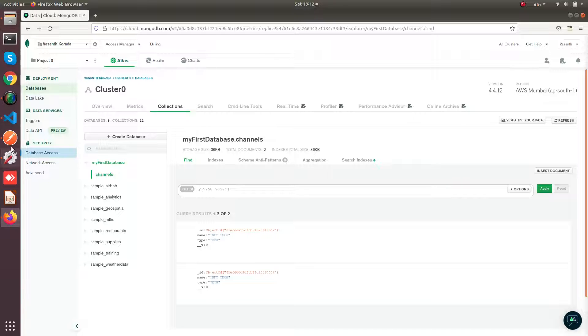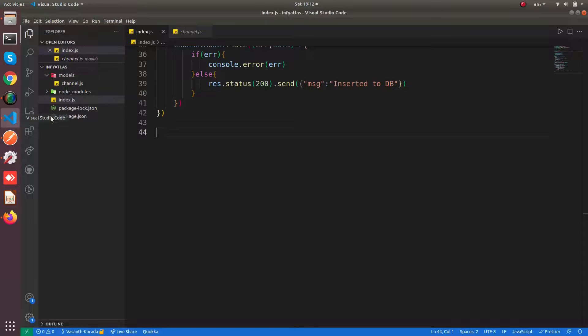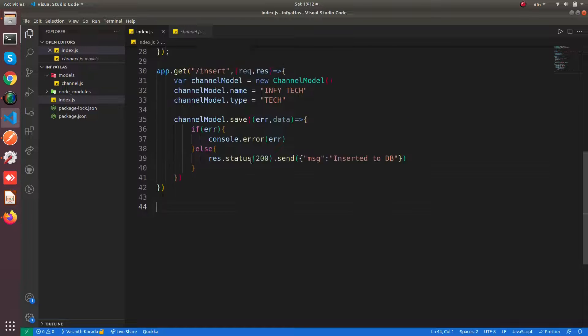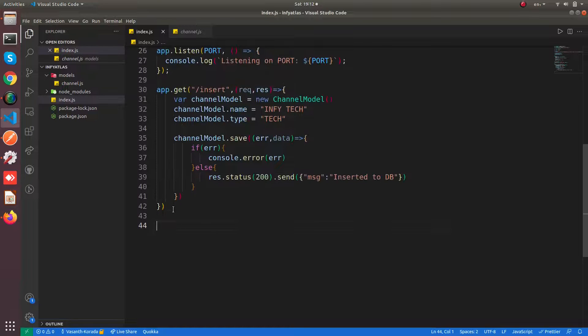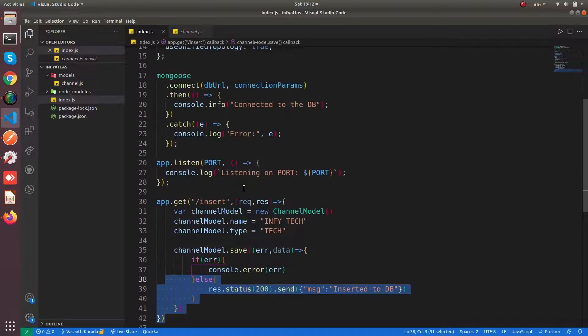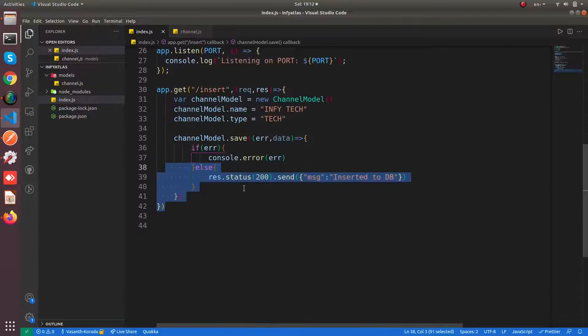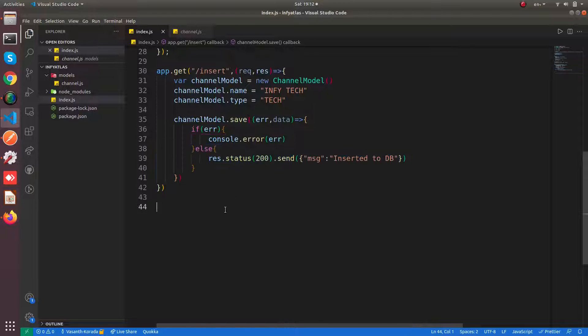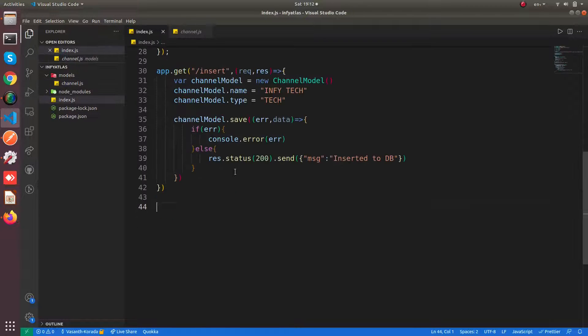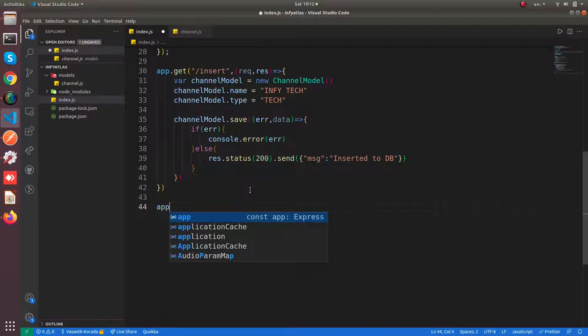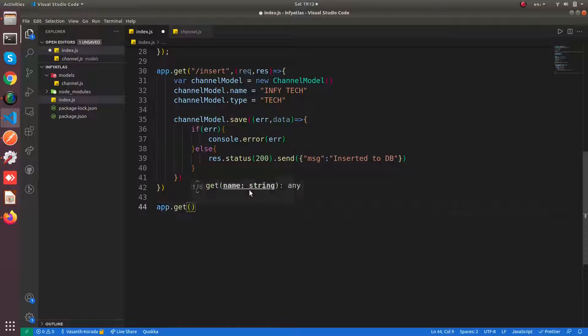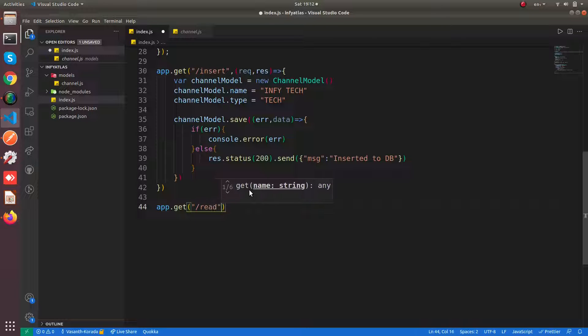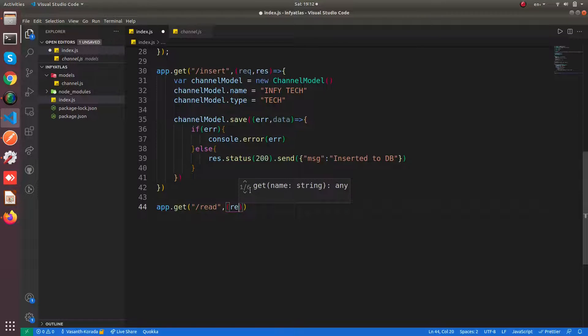This is all about the insert and connection to the database. For this you can watch the previous videos in this playlist. We have our channel model, so let's write an API. Let's call it as read, and this returns a callback as usual.